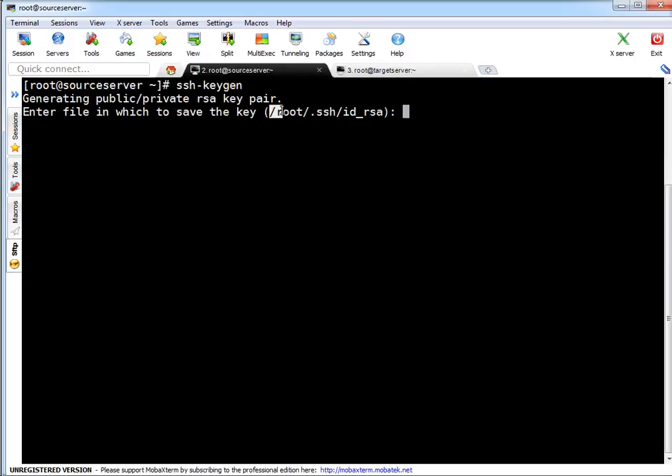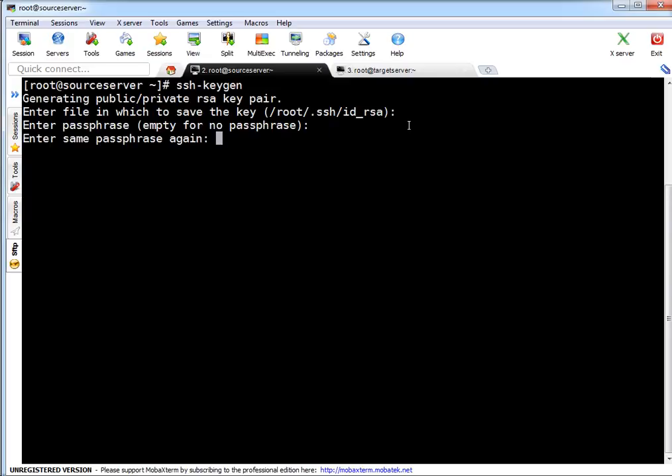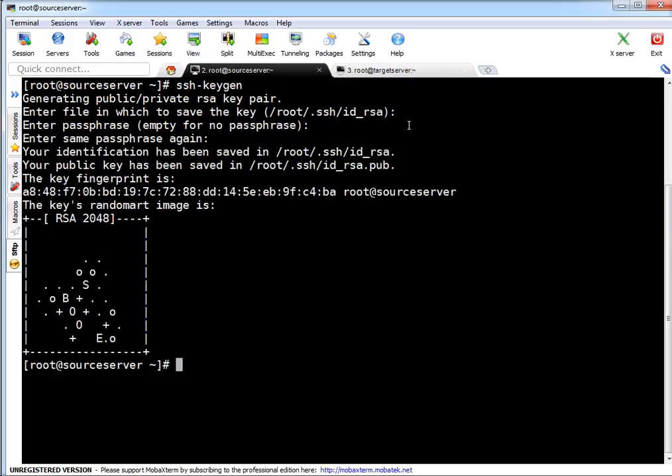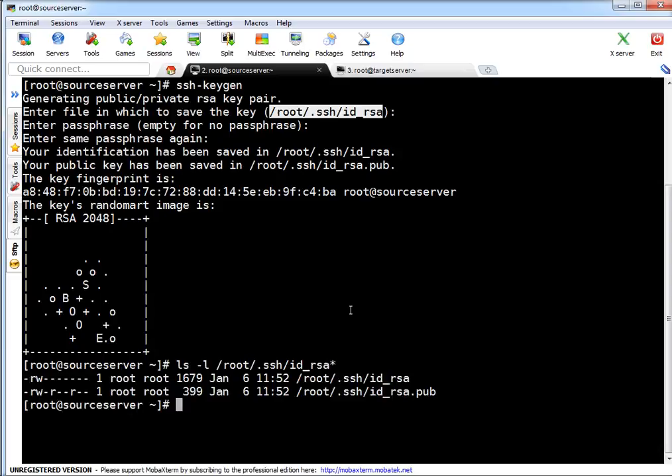When you generate a key that is always a key pair - you will get a private key and public key. By default key is getting generated into home directory of root user inside the hidden directory dot SSH, and ID_RSA - that's the key type. So that's an RSA key.